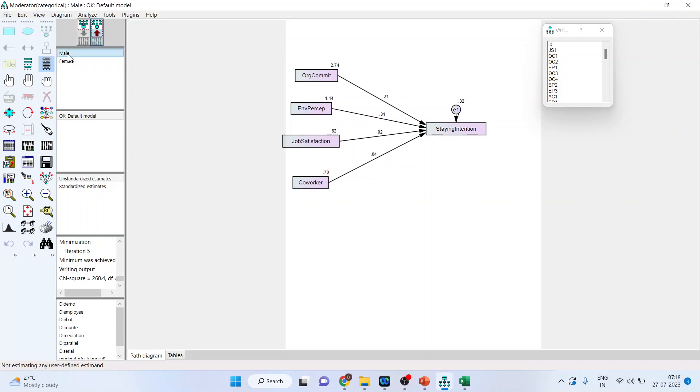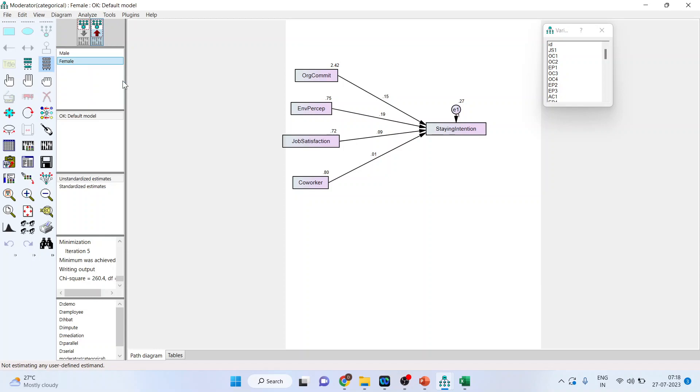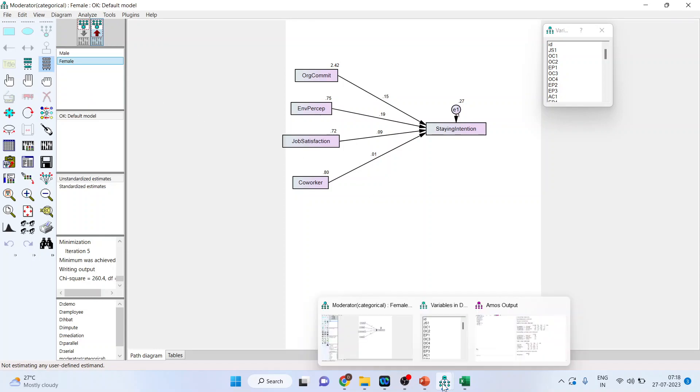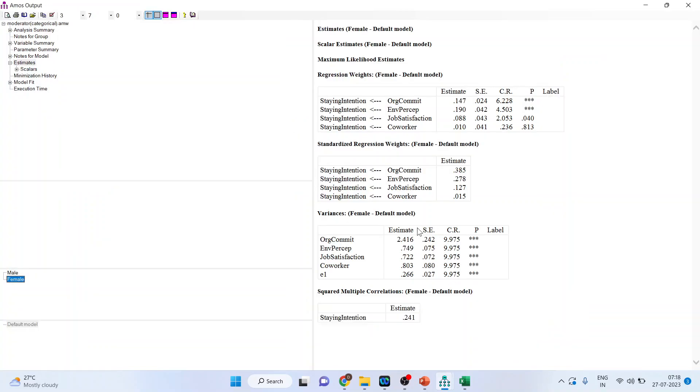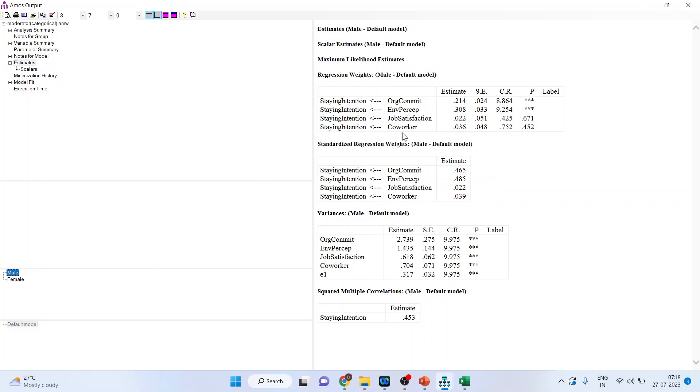Now when I will press male and when I will press female. It means that in case of organizational commitment, in case of male, organizational commitment affecting staying intention is by 0.21. But in case of female it is 0.15. Now let us go back into the output. Male and female both have got the different estimates. Now we want to check that is this difference so significant in male or female or not.